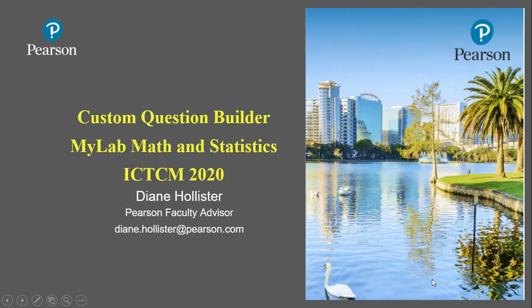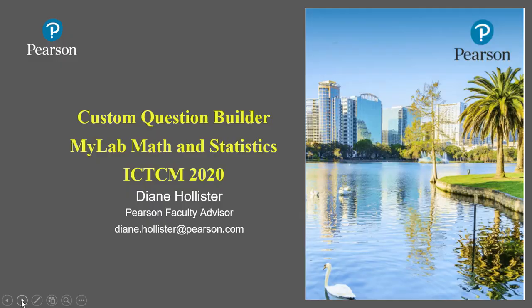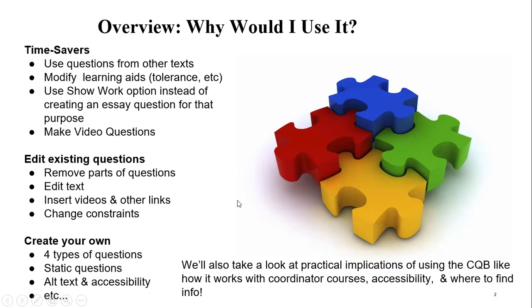Hello and welcome to the Custom Question Builder MyLab Math and Statistics Workshop, the virtual version for ICTCM 2020. So a quick overview about the Custom Question Builder.